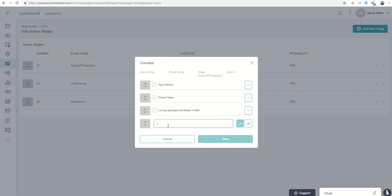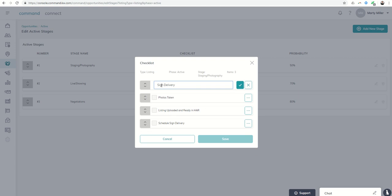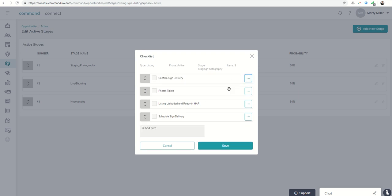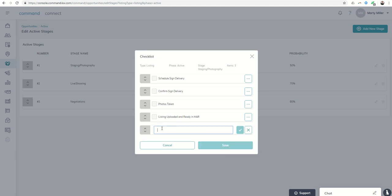But I thought about first I need to schedule sign delivery. And then I'm going to click on that checkbox and I'm going to edit this one that says confirm. So that way I make sure that the sign actually did get delivered. And before I confirm I've got to schedule. So I'm going to move this one up, schedule sign delivery, confirm sign delivery. I've got photos taken in here.